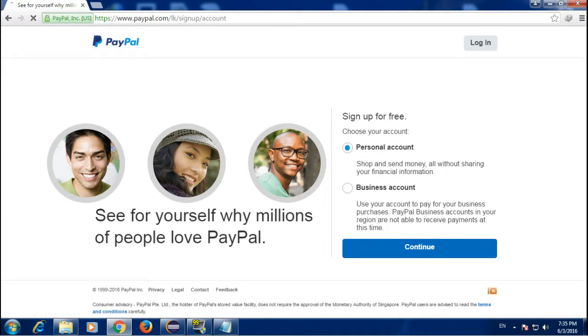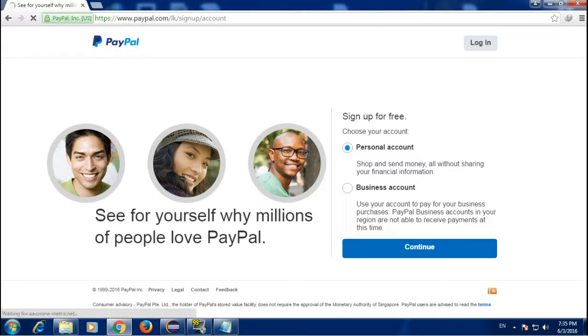Now select the account type you want. If you are not going to sell anything, select personal account.